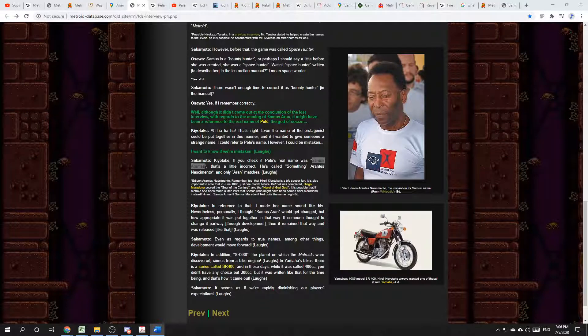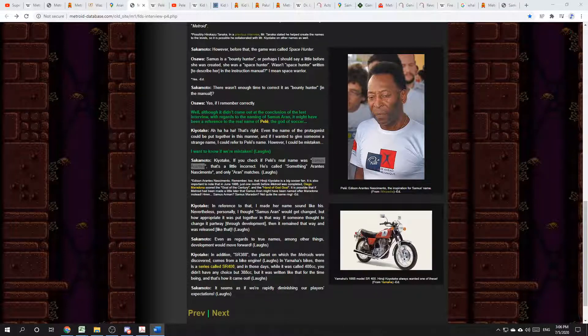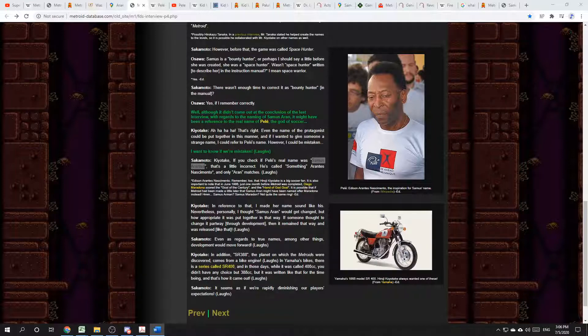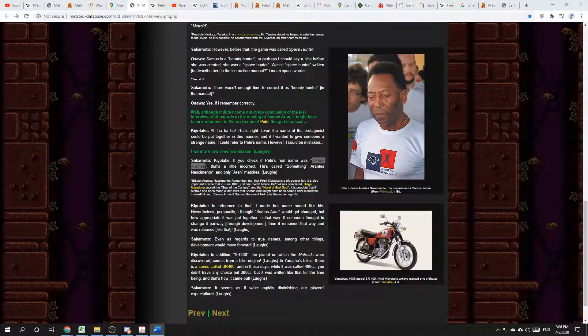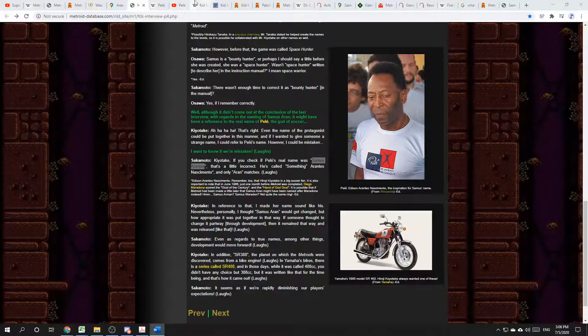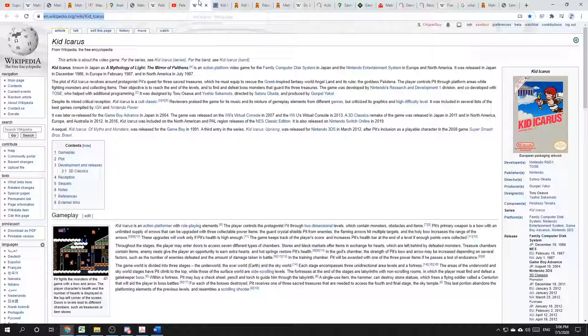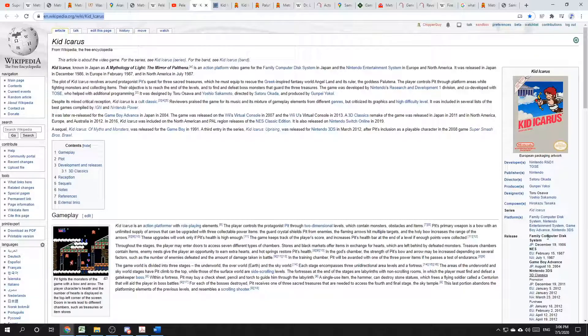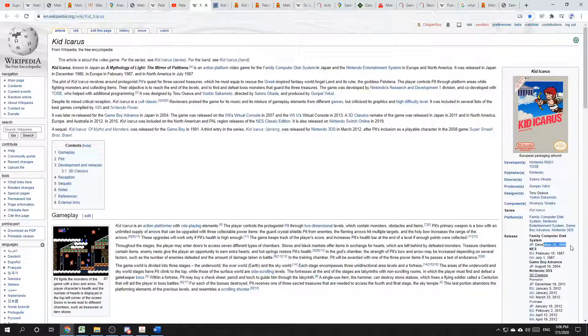Unfortunately, I'm neither a time traveler nor a mind reader. However, we know that the development team was thinking about ancient Greece at the time they made Metroid, because this is the same team that released the game Kid Icarus just four months later, December of 1986.